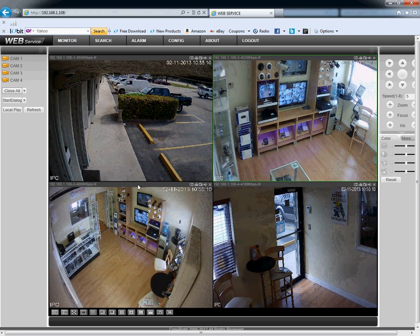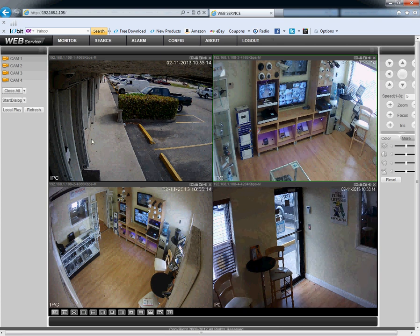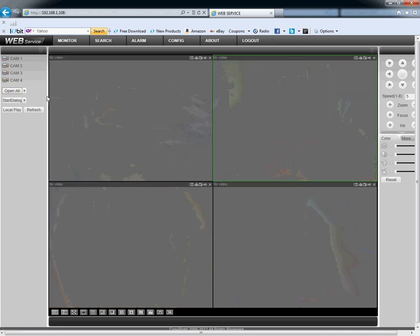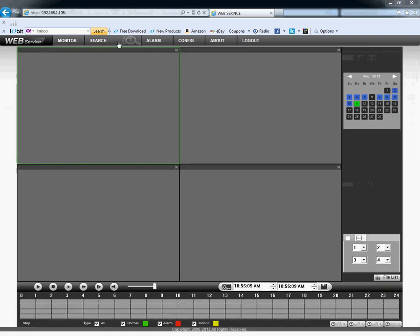Let's go ahead and look at our recordings. Let's close the streaming and click on Search. Now we're in the recording screen. On the right side you have the date — let's choose a date.